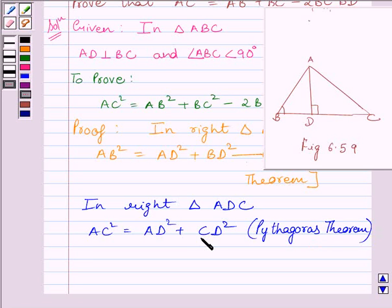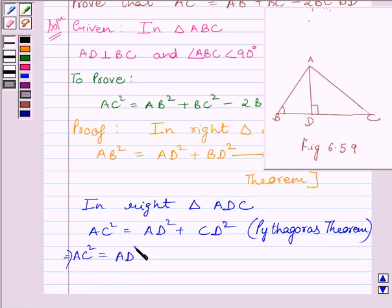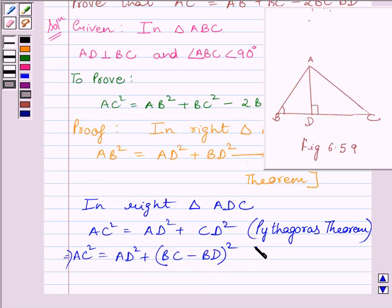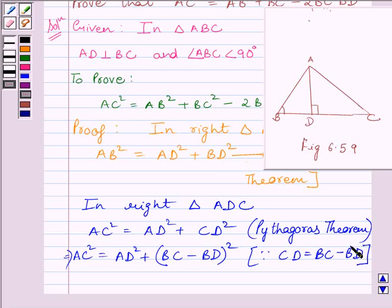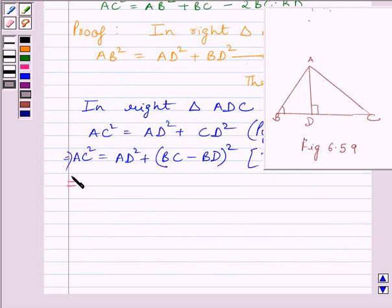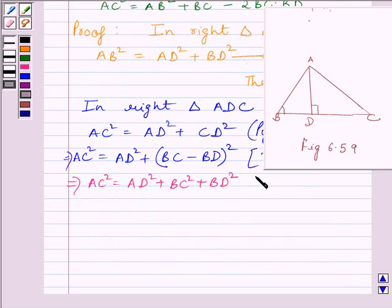Now we know CD is equal to BC minus BD. So we can substitute for CD: AC square is equal to AD square plus BC minus BD whole square. Expanding, AC square is equal to AD square plus BC square plus BD square minus 2 BC multiplied by BD.